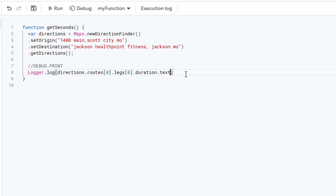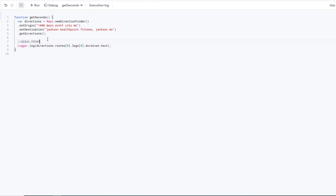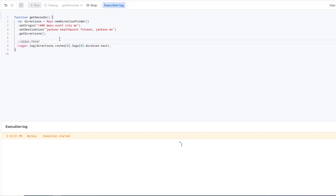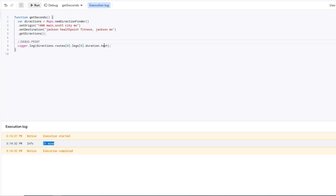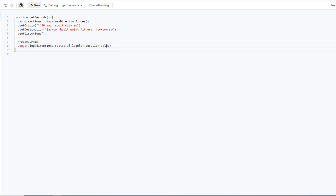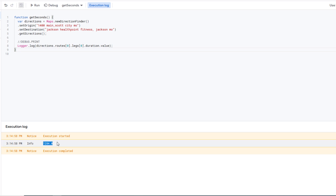After saving and running the function, execution completes with no errors. The logger prints '21 mins' — that's the `.text` of duration, not a number. If we change `.text` to `.value`, we get the raw number of seconds: 1284 seconds, which is approximately 21 minutes. We could easily create a function that divides that by 60 to get minutes.